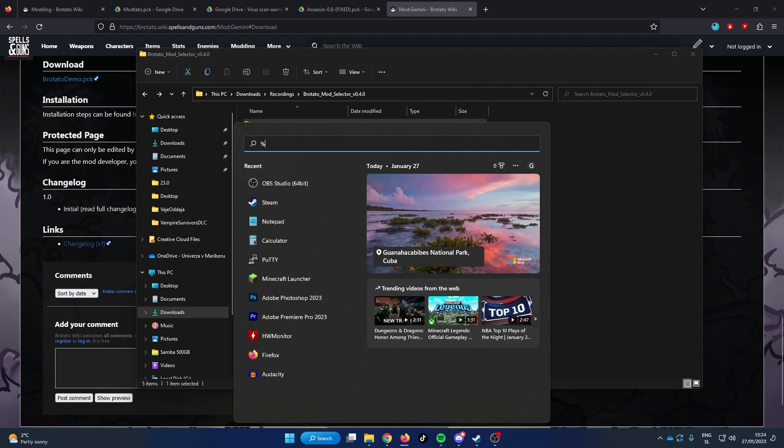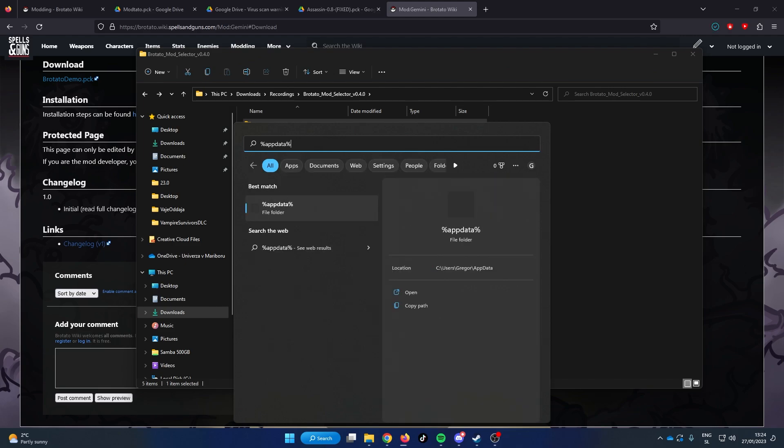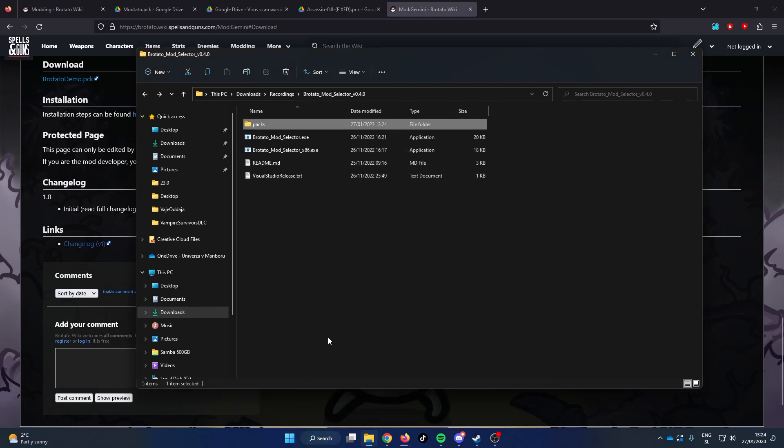In the Windows search bar type in App Data. If you are using an older version of Windows you can also use the Run prompt, which you can open by pressing Windows button and R at the same time.